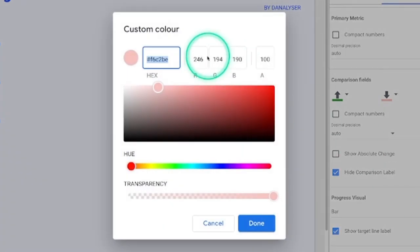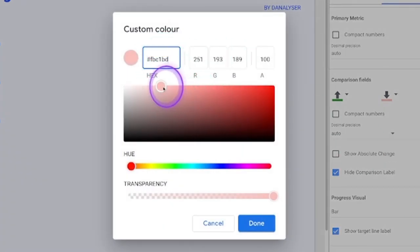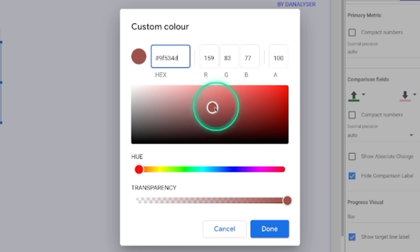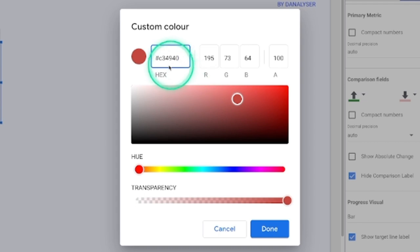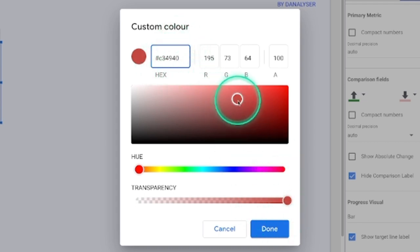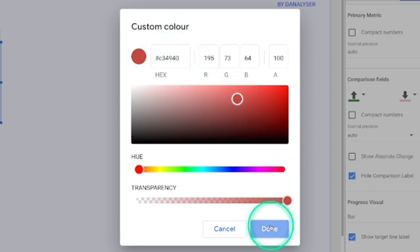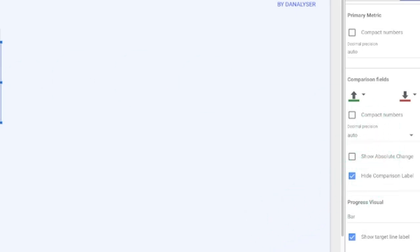And here you can key in the hex code or you can just simply drag the point here to the location that you want to extract the color. So for example, we're going to stop here and click done. And that's how we can change the color to a custom color.